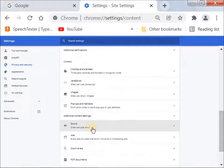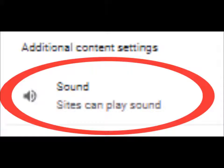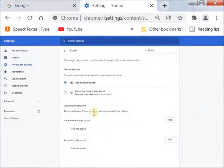The first thing that pops up is Sound. Click on that.